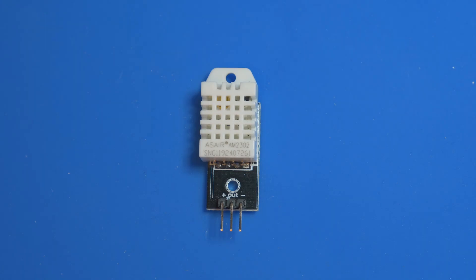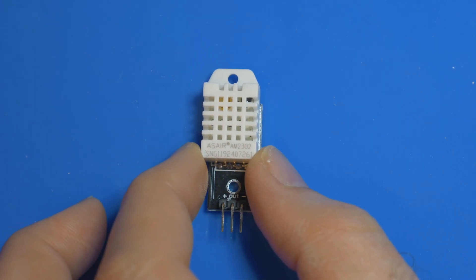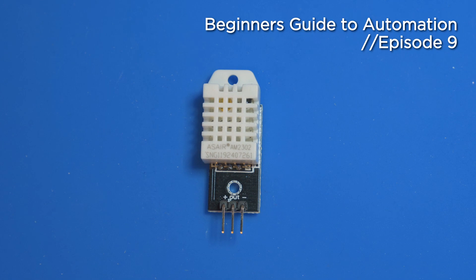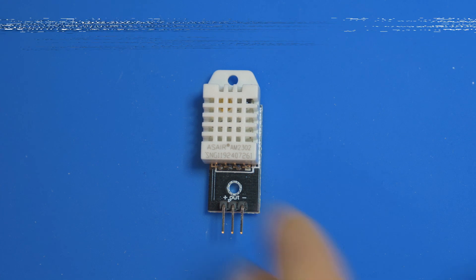In a previous video I showed you how to connect to the AM2032 or the DHT22 temperature and humidity sensor. Today we're going to be looking at two other sensors, another temperature and humidity sensor as well as a light sensor.